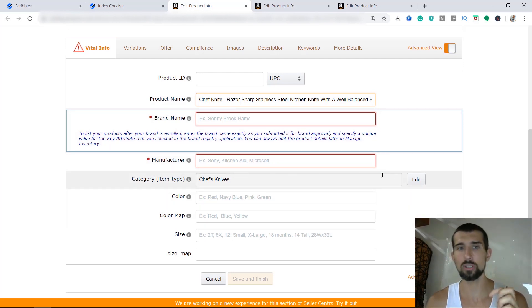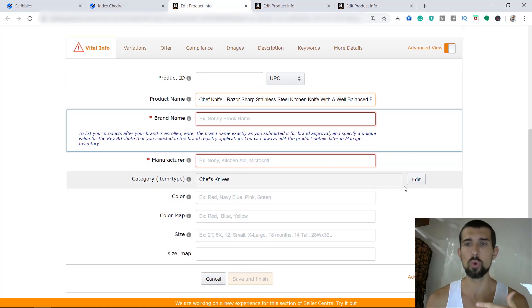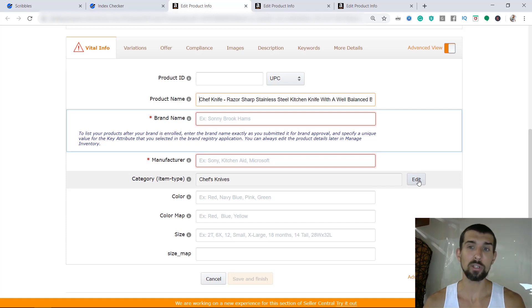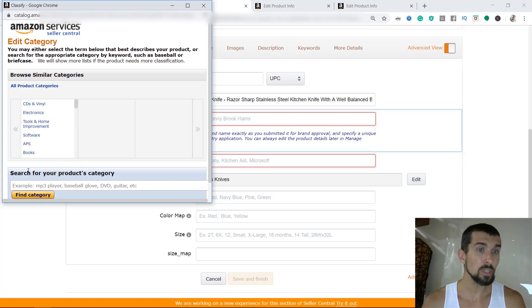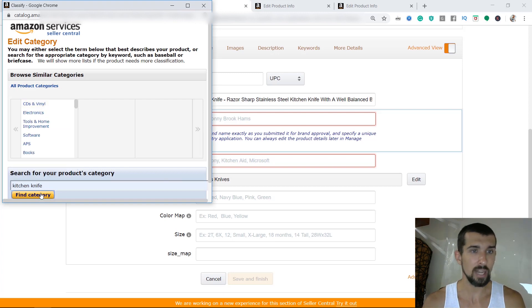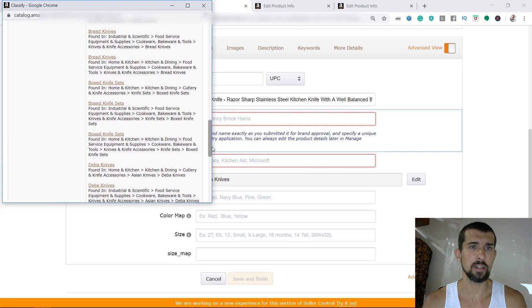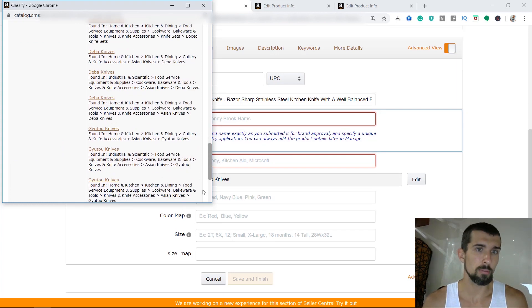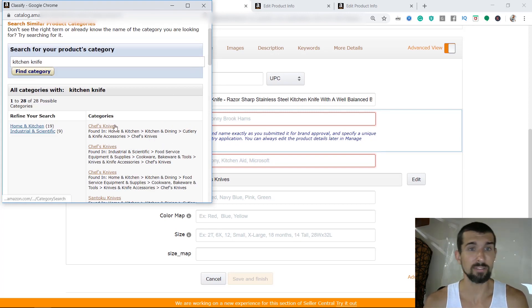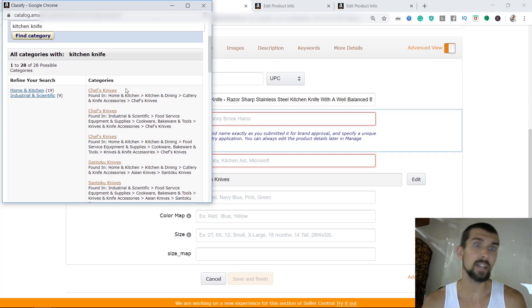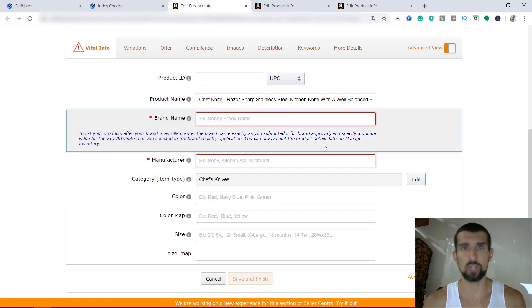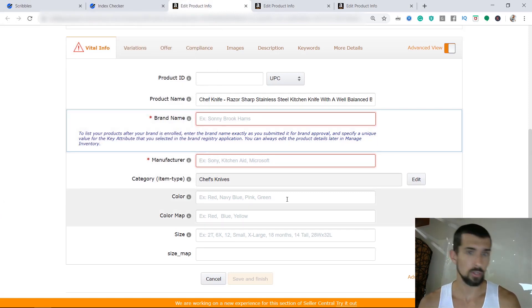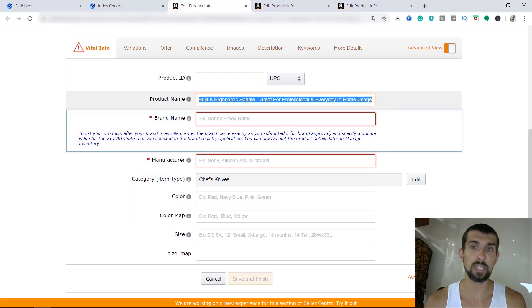The next thing is the category. It's important to be relevant here. If you're not sure what exact category you need, check your competitors — see where similar sellers are listing. Click edit on the category and search manually. If you type in 'kitchen knife,' you'll see many different categories. Find the right one — for example, our product is a chef's knife, so we'd go with home and kitchen, kitchen and dining, cutlery, knives — chef's knives. We're not in industrial scientific or food service, so we take cutlery and knife accessories. Choose what's relevant for you.